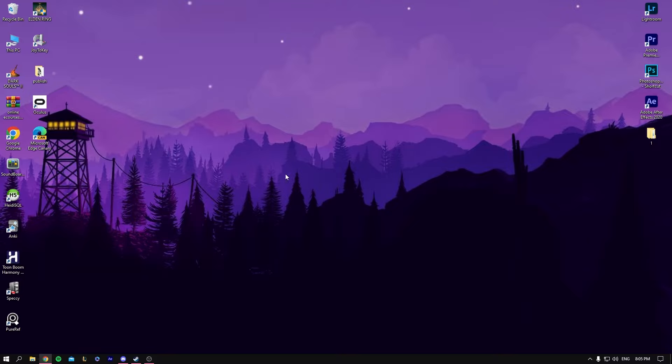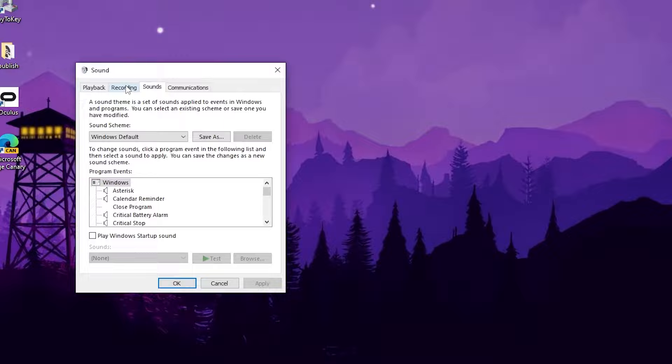Let's get started by right-clicking Sound and opening Sounds. When the Sounds window opens, you will go to Recording because this is the microphone area.